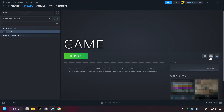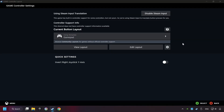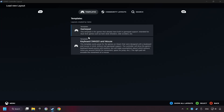Click on the controller icon. Enable Steam Input if it's not already enabled. Click on the gamepad.